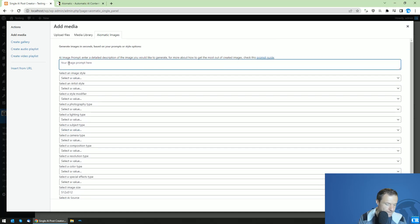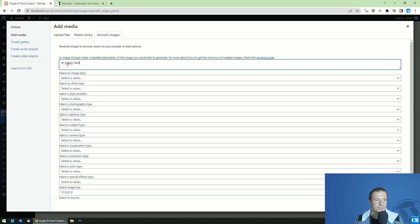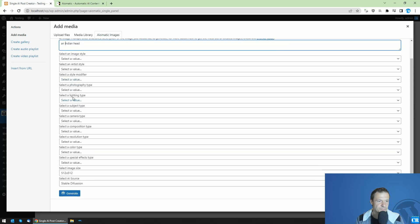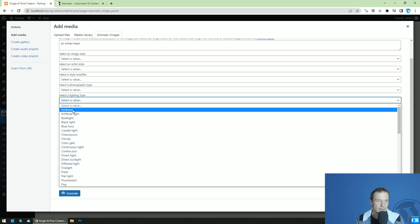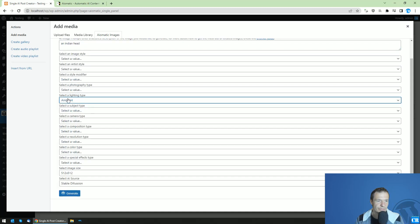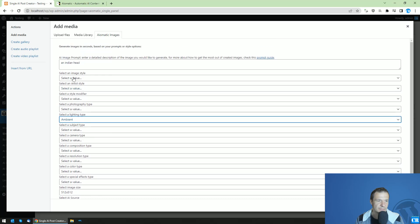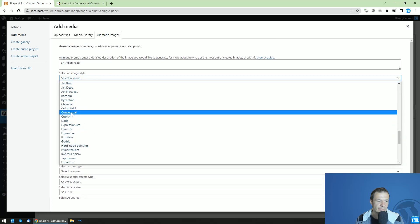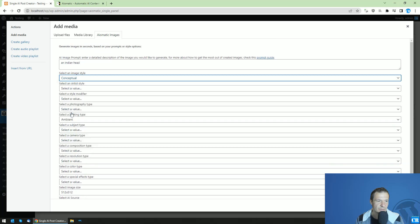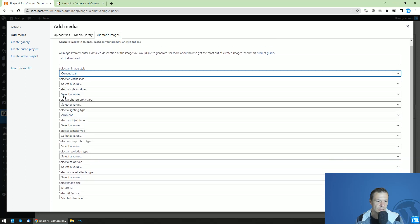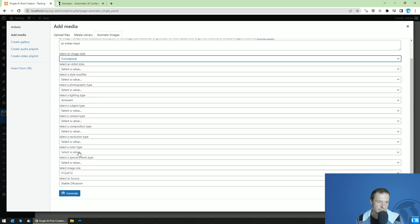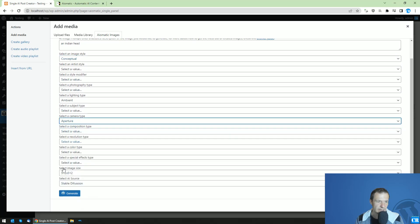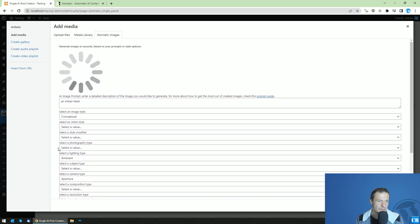Let's use ambient lighting, image style. This time, conceptual and aperture camera. Okay, now let's see what we'll get as this will be using Stable Diffusion.